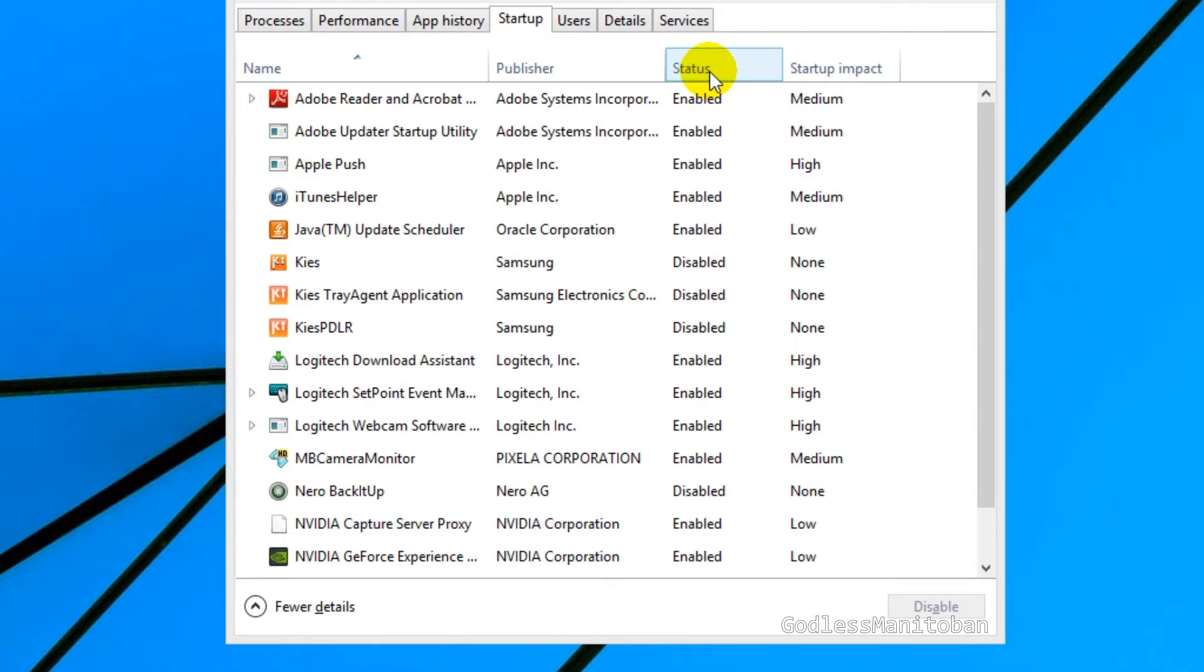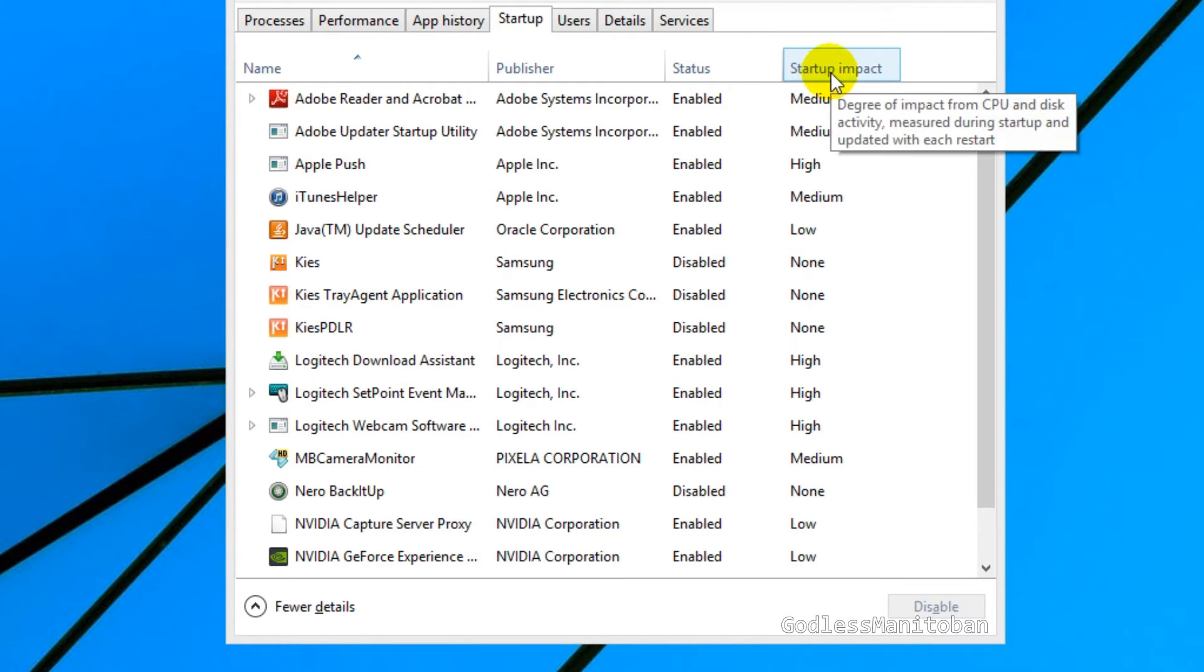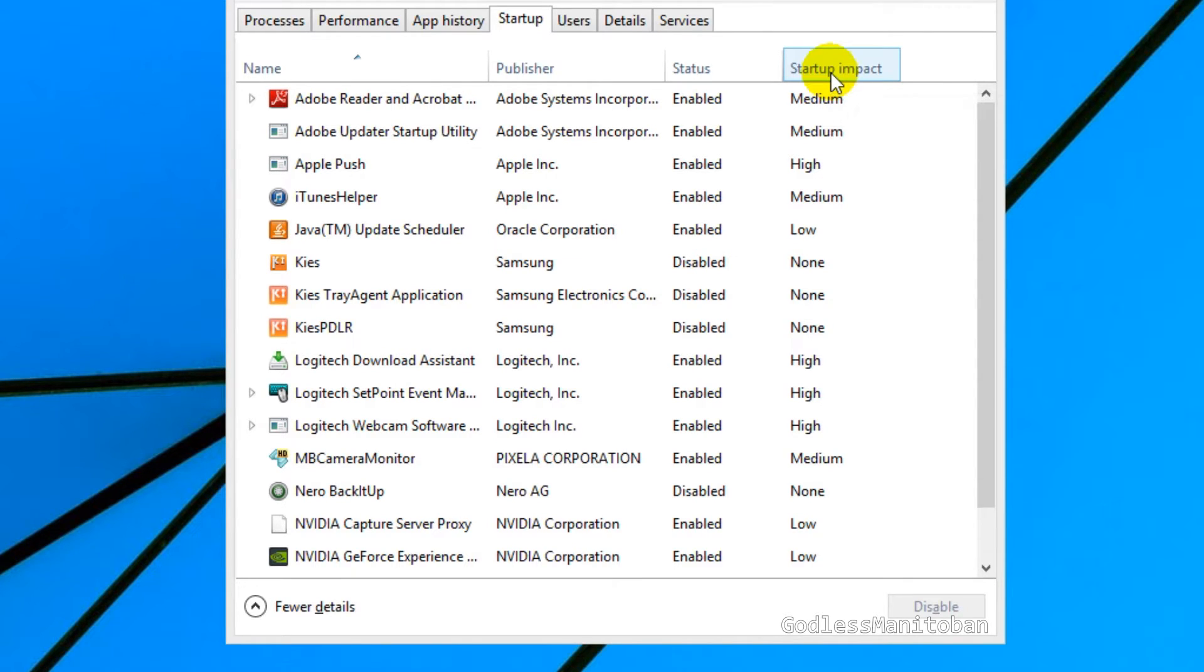It could say enabled even though the program no longer exists, and the startup impact could say none or unknown or high because maybe the application did have a high startup impact.